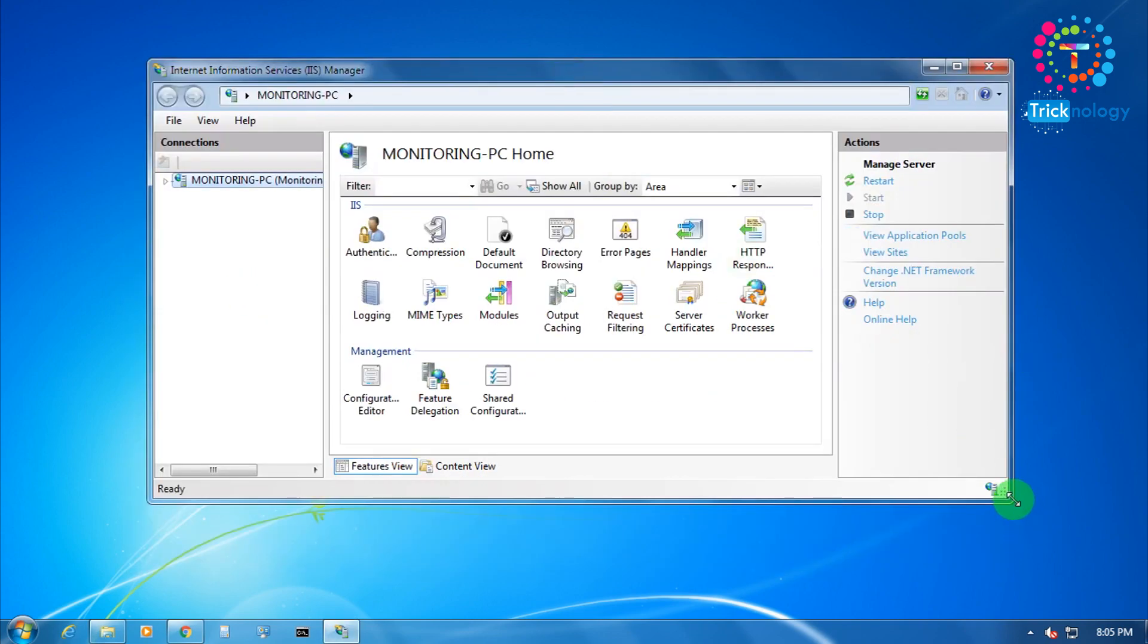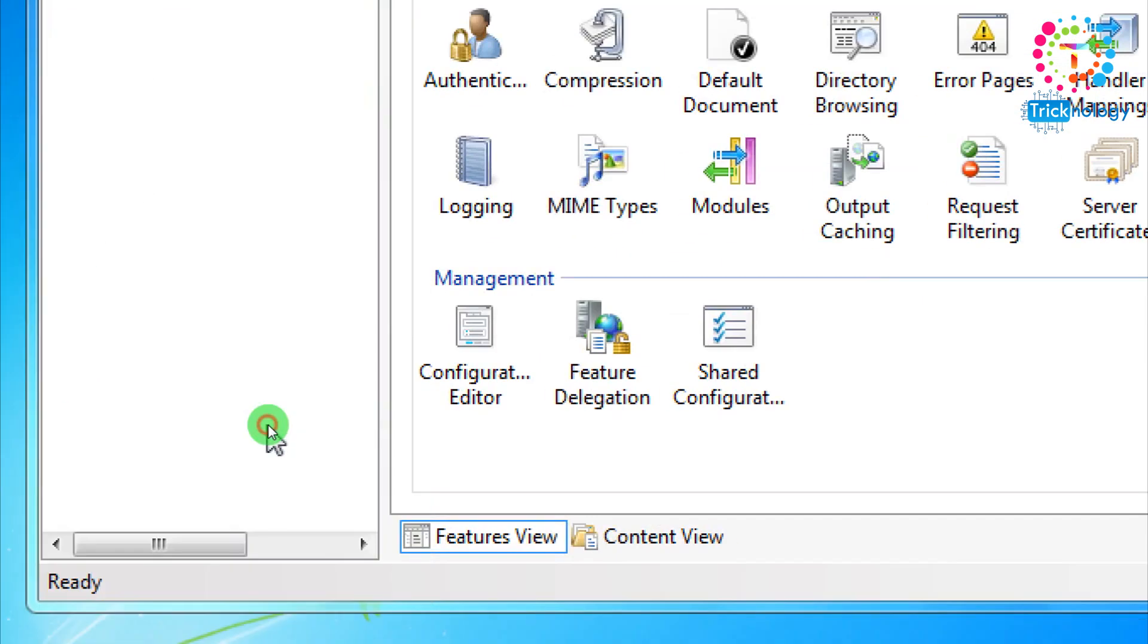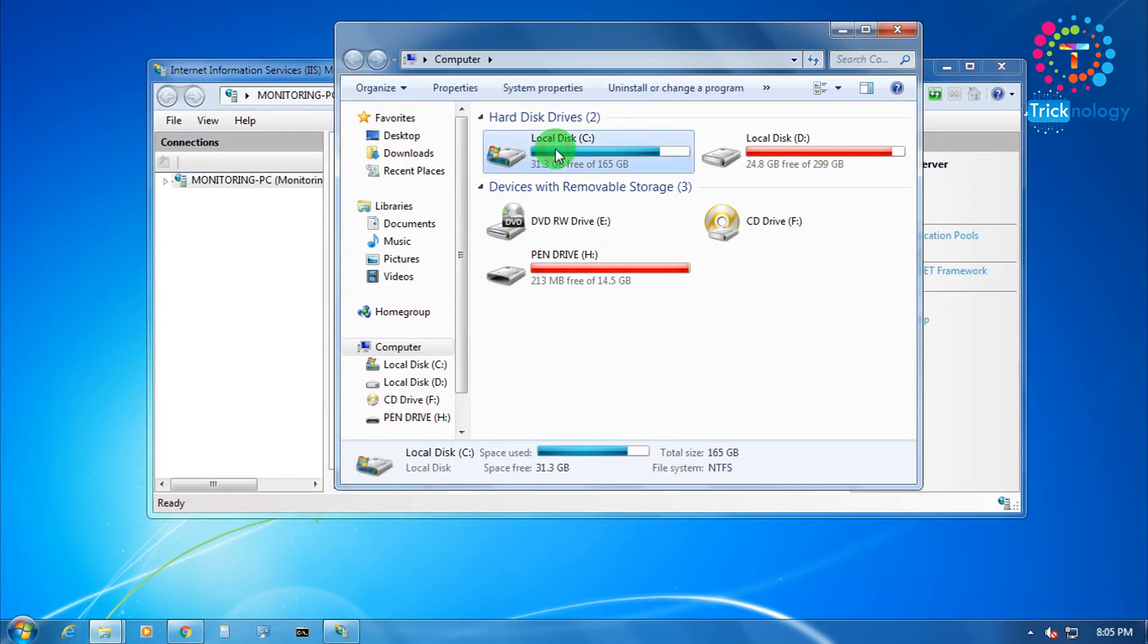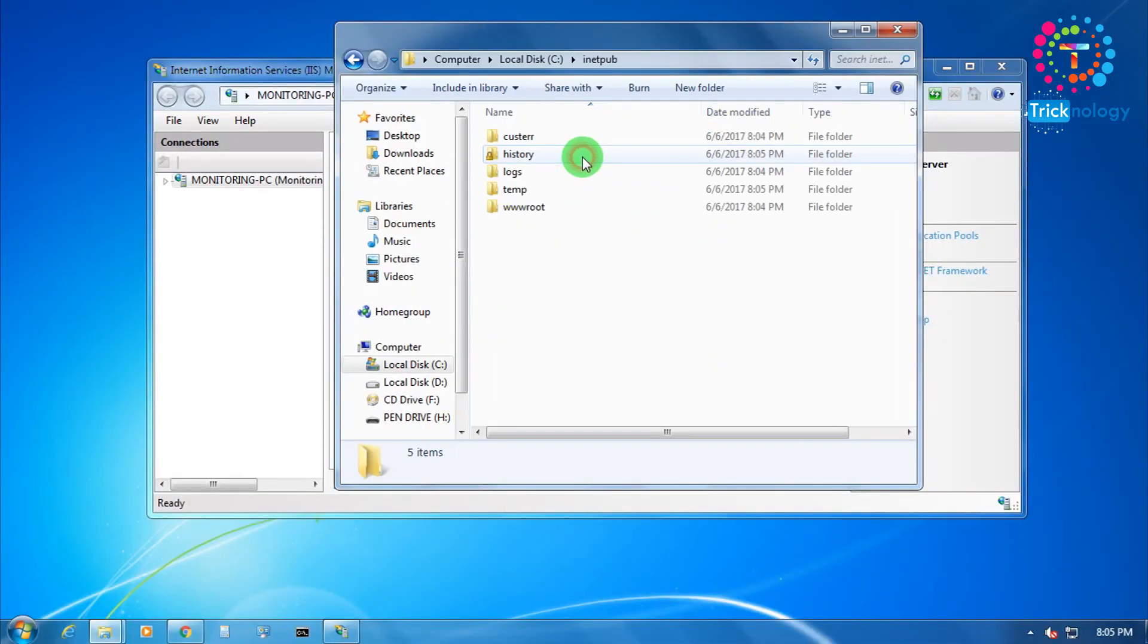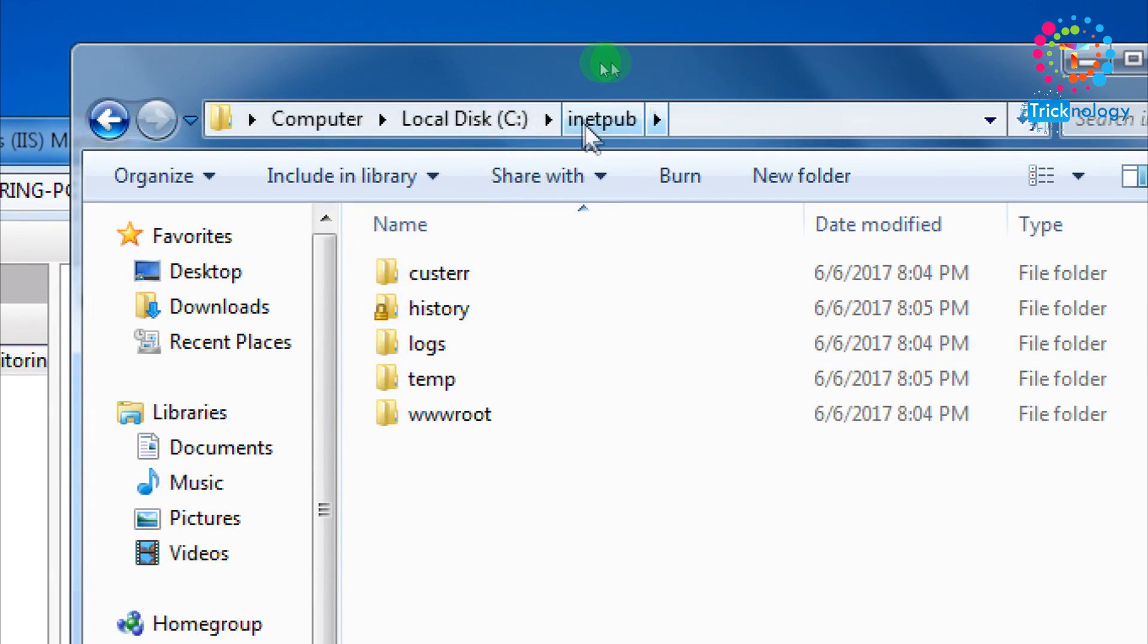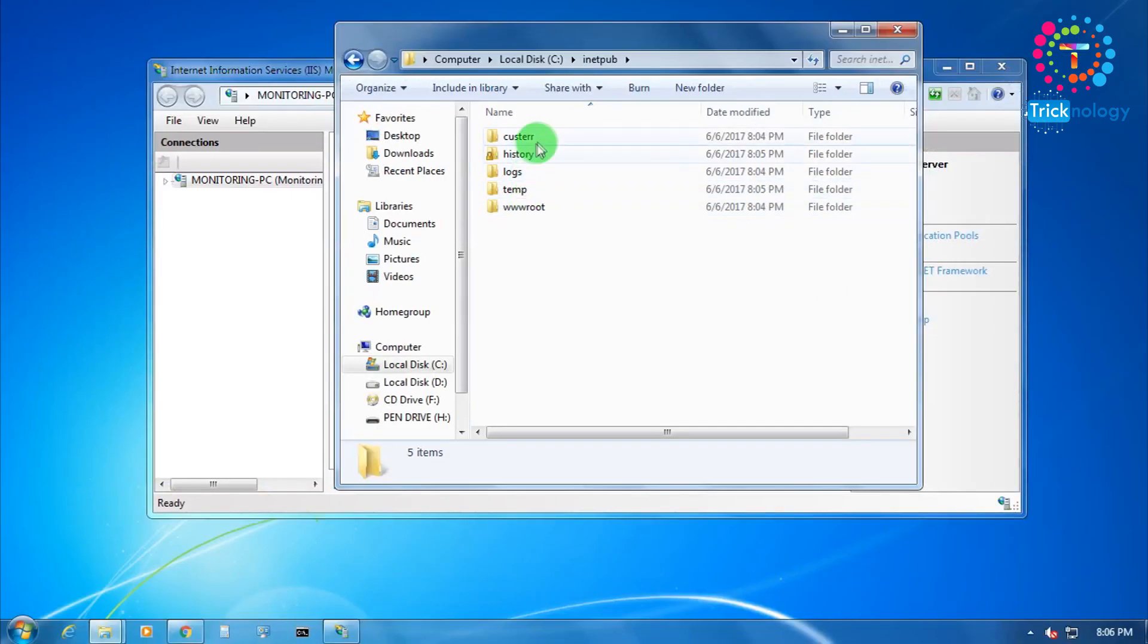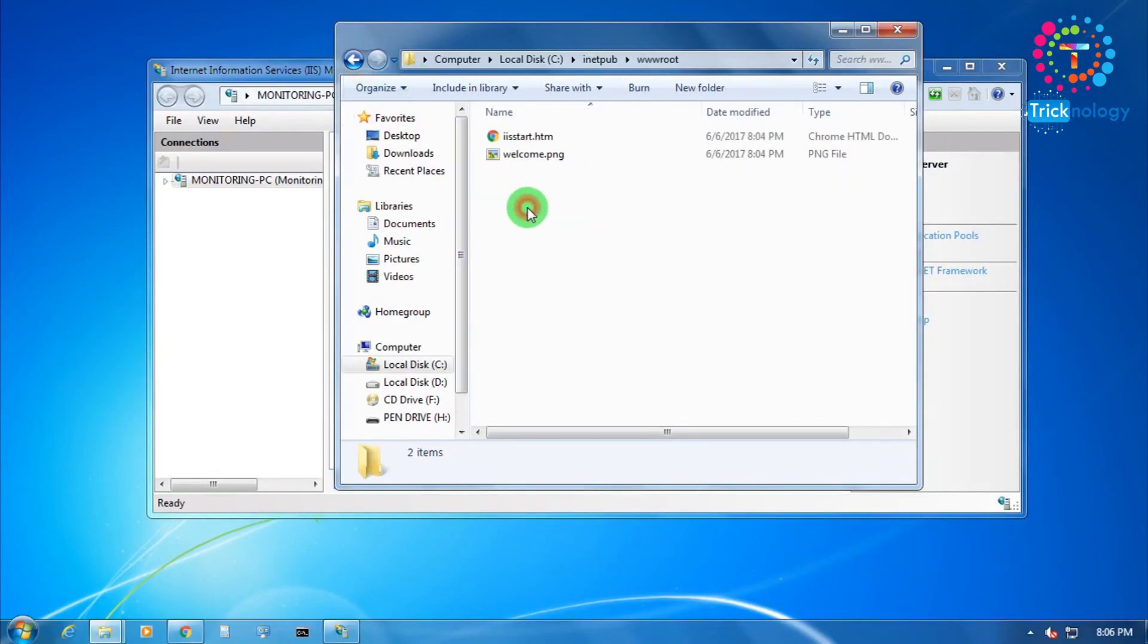It's open. Now what you have to do, you need to go to your My Computer and go under C drive and after that go under inetpub and after that you need to go under this file called wwwroot.